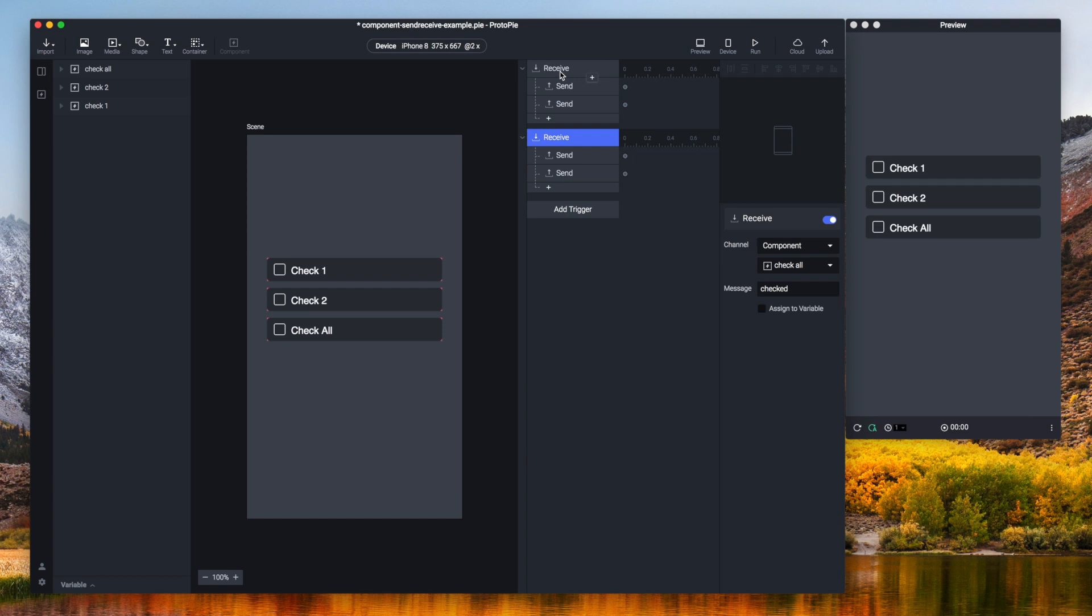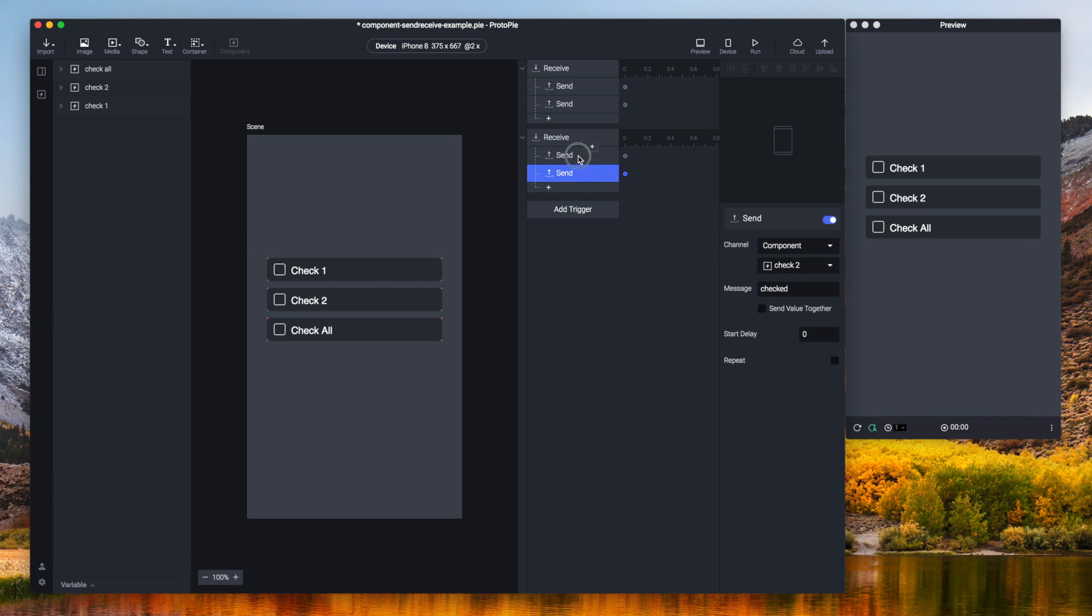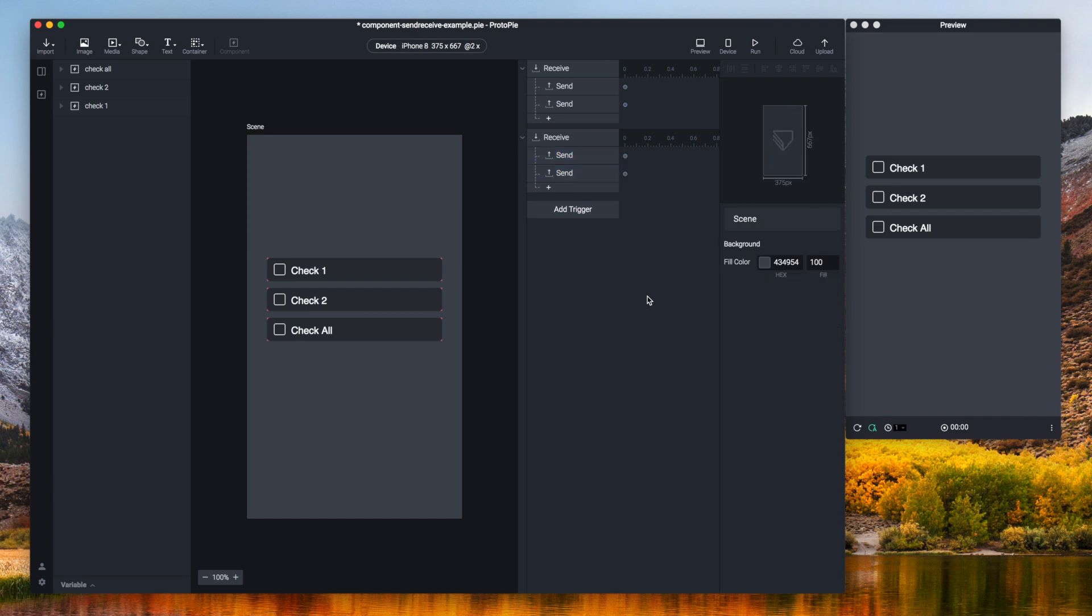Copy paste this whole interaction. And instead of checked the message should be unchecked. And same goes for the ones here. So I can just select both of these and then adjust the message at once. There you go.